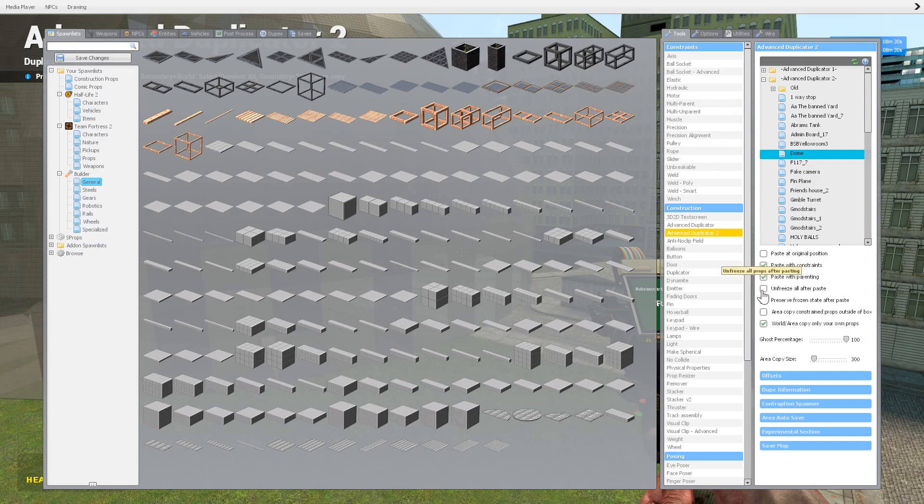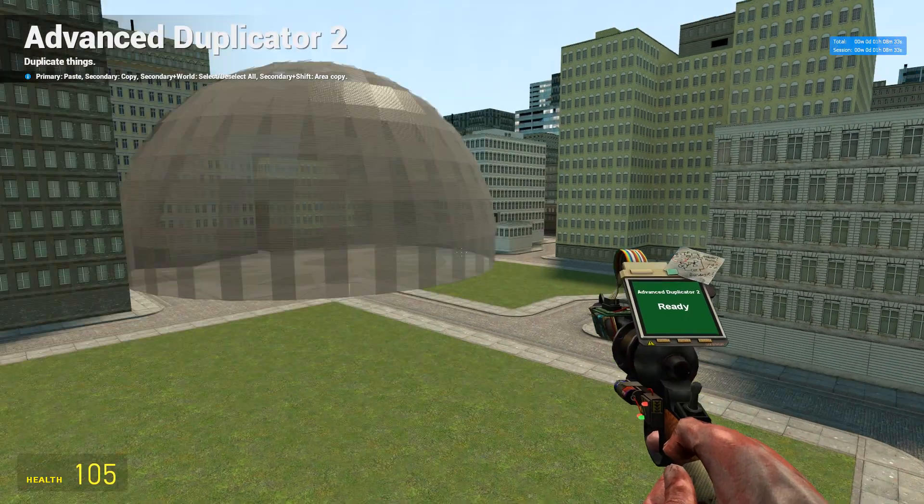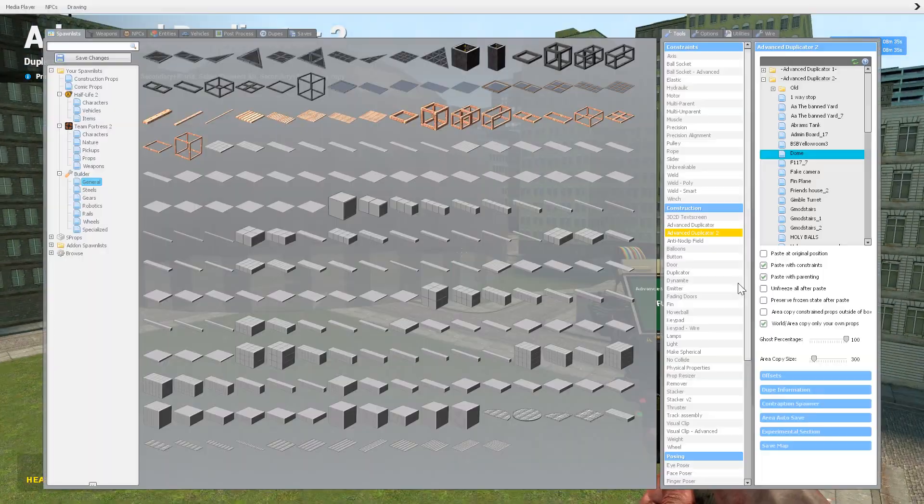Unfreeze after paste, that means after it pastes in, it'll unfreeze it, which I won't do with this because that'll be flip and laggy.